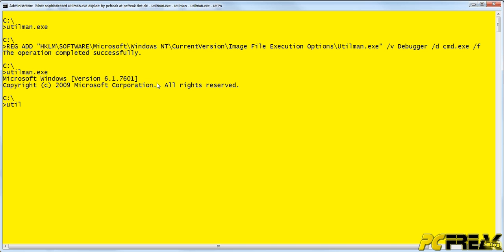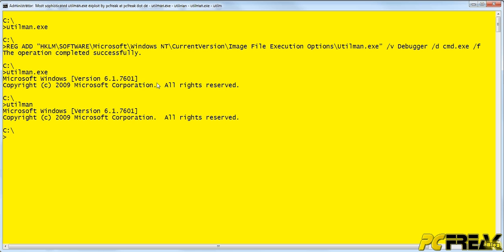Even if we try to use utilman without extension, still the command prompt executes.